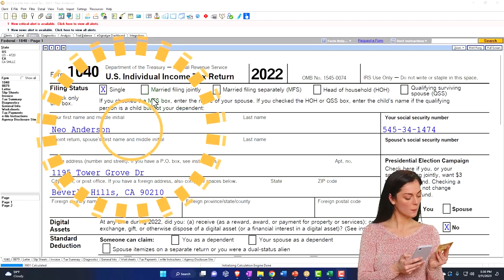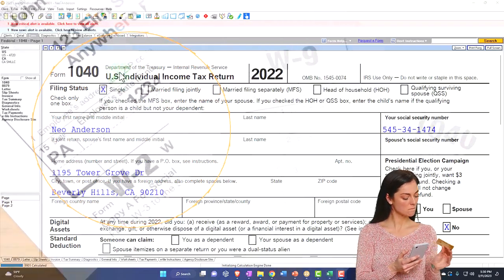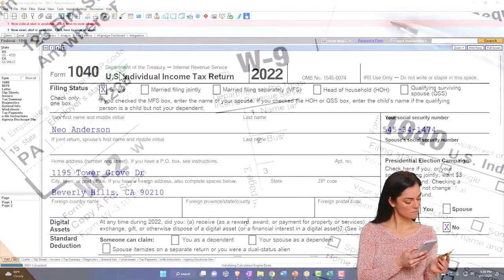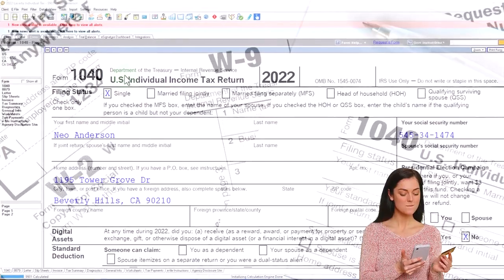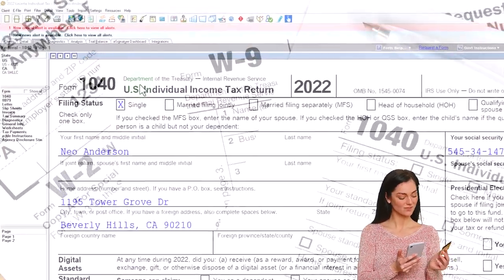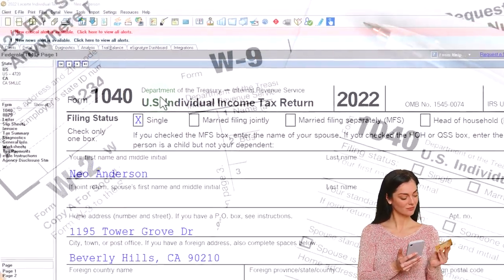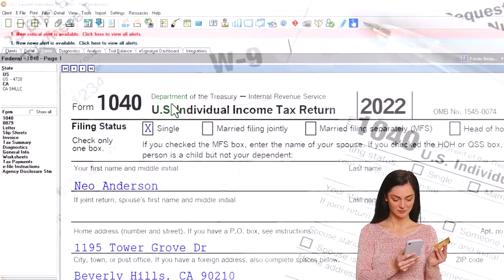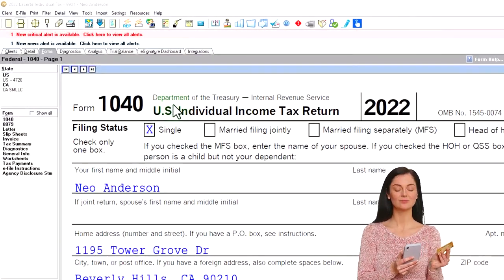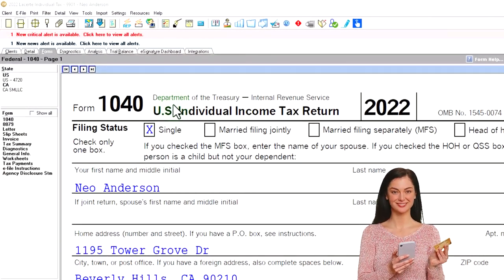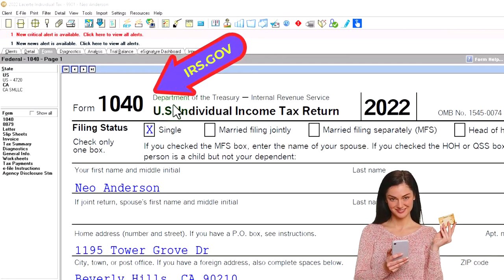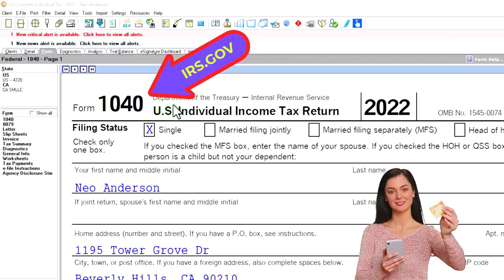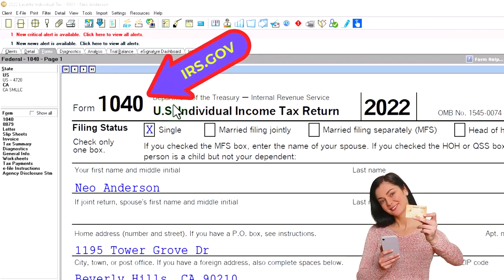Here we are in our example, Form 1040, populating it with LeCert TaxSoft. You don't need TaxSoft to follow along, but it's a great tool to run scenarios with. You can also get access to the Form 1040-related schedules and forms at the IRS website, irs.gov.